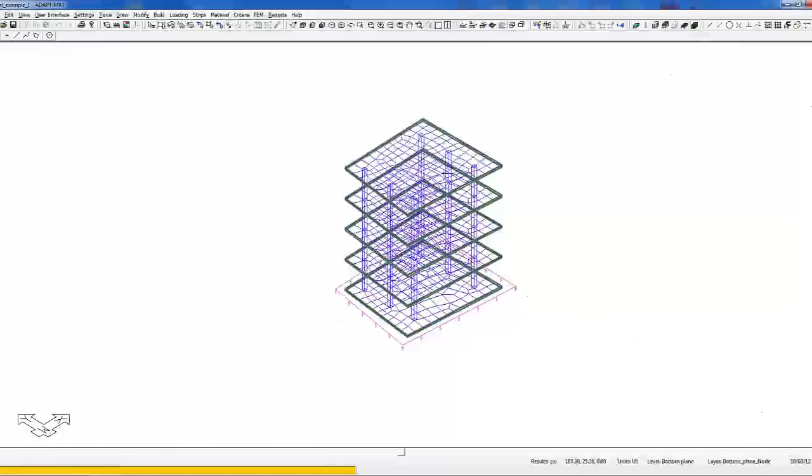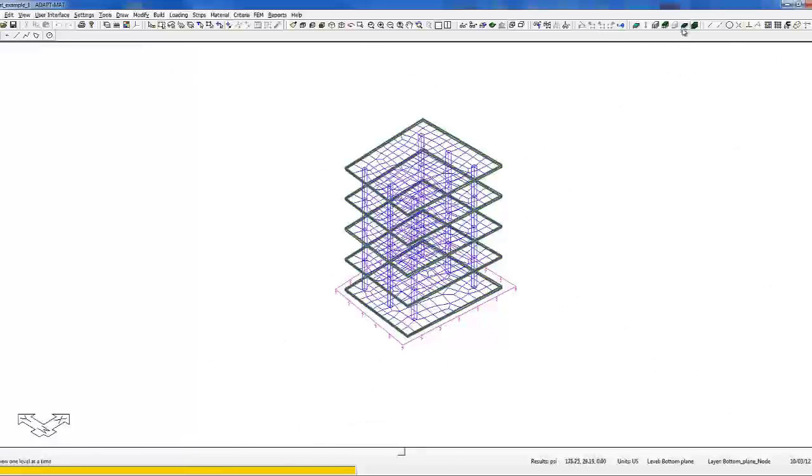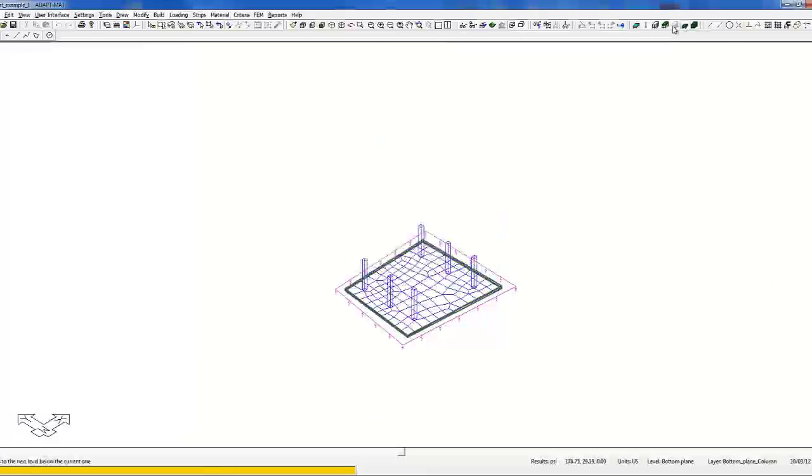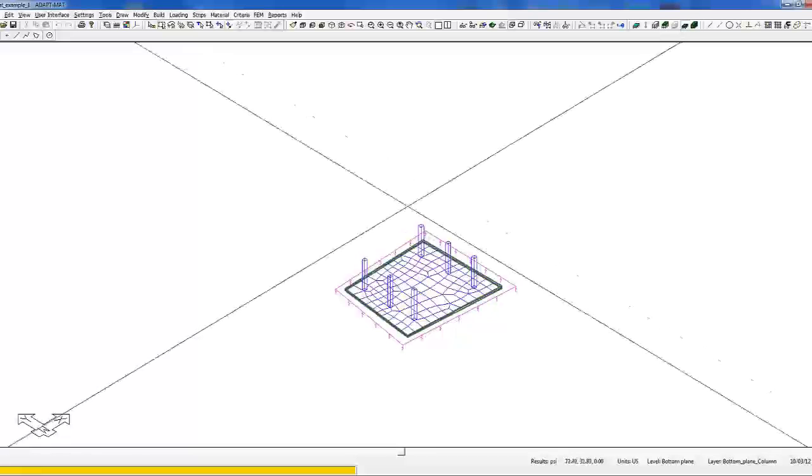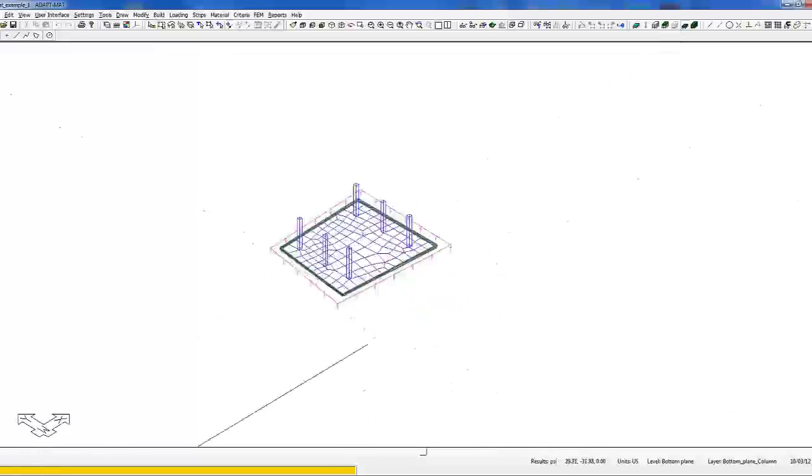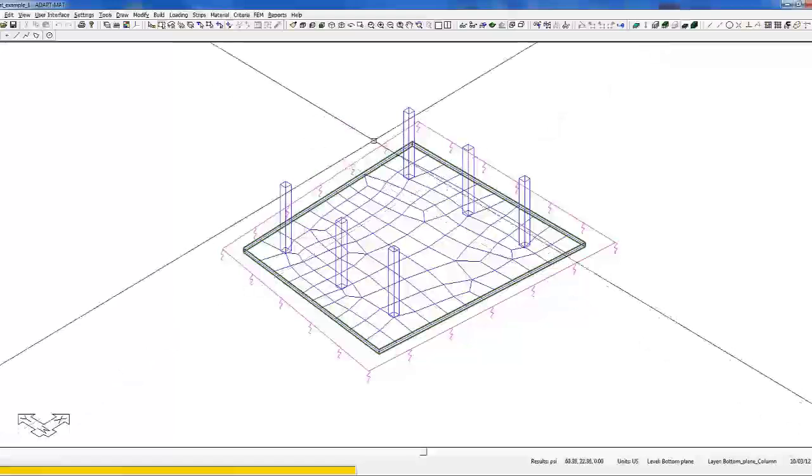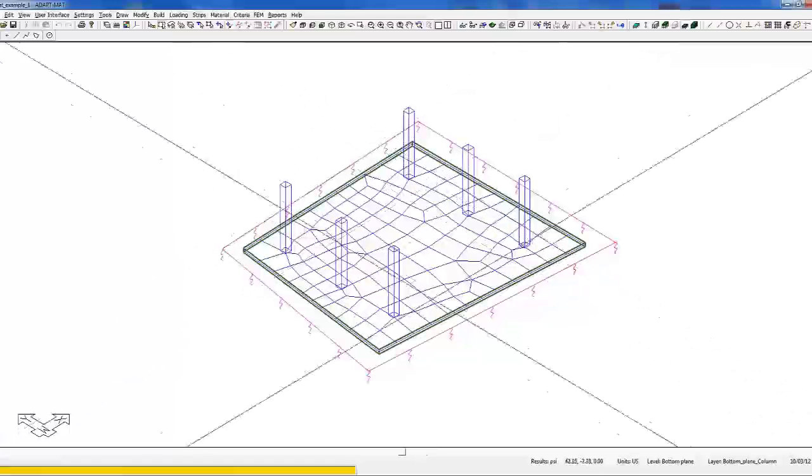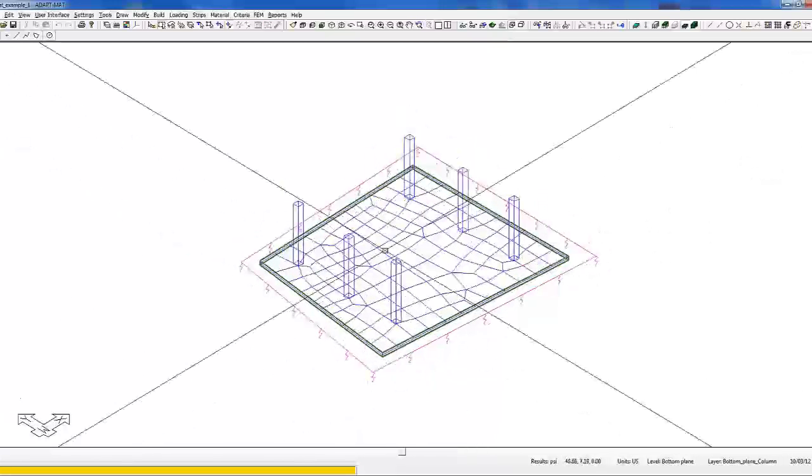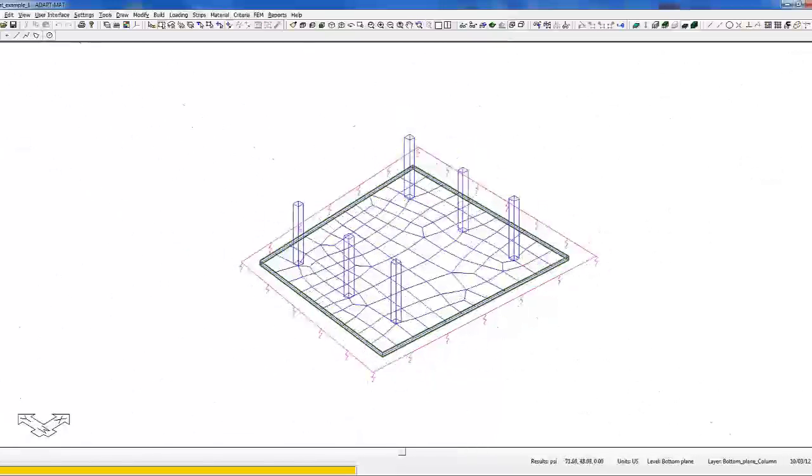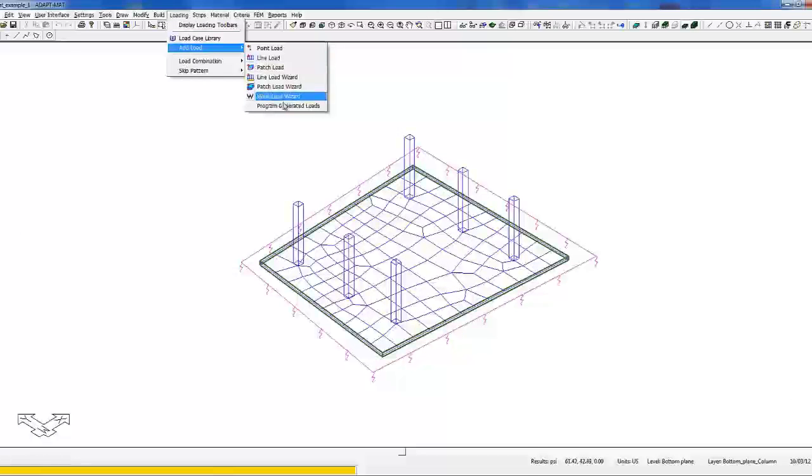If we now go to a single level at the base level, we'll select single level mode, scroll down to the base level. Here again we have a compression spring at the base level, but now we want to apply the load takedown from the levels above. So we'll go to loading, add loads.